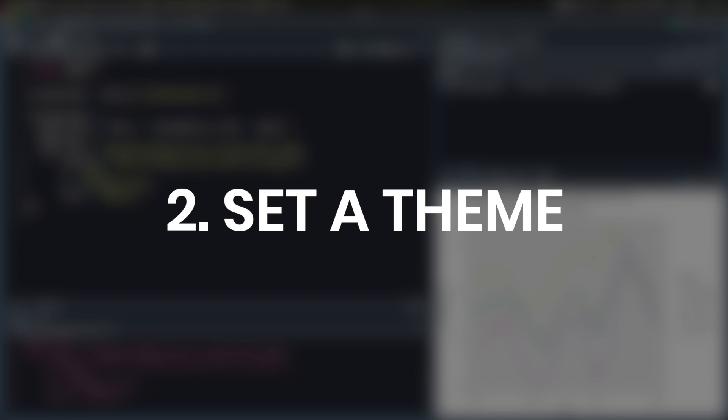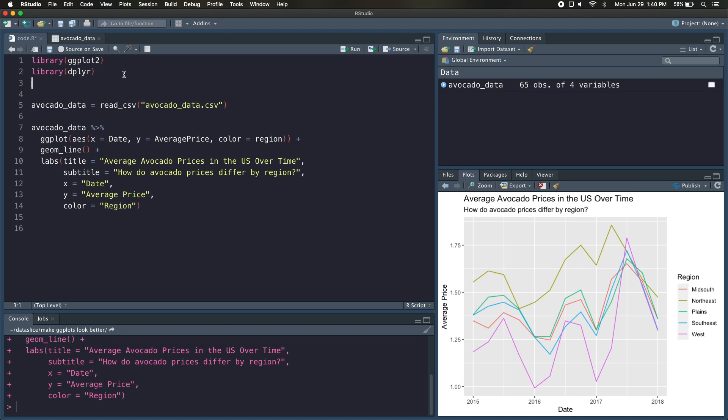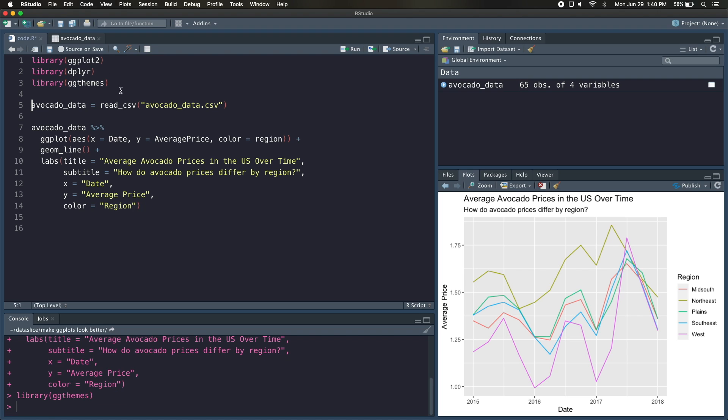So now let's move on to tip number two, which is setting a theme for our plot. Now we could build our own theme from the ground up, but there are a lot of themes already out there, so let's just use one of those. The ggplot library actually has some themes by default, but there's another library called ggthemes, so we're going to load that in, and if you don't have this, you just have to install.packages ggthemes with quotes around ggthemes. Once we load this in, we should gain access to all the themes within that library.